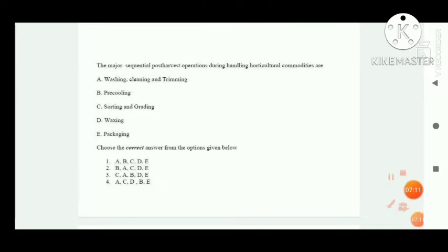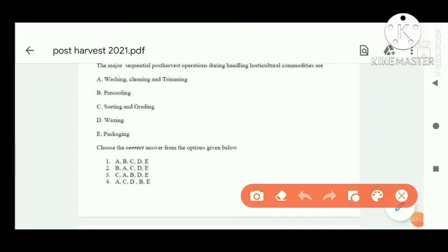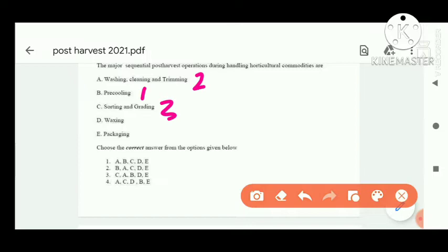Next is a sequential arranging question for processing of canned products. Read carefully. The correct order is: first, pre-cooling; second, washing and cleaning; third, sorting and grading; fourth, waxing; fifth, packaging. According to the options, option B is correct.